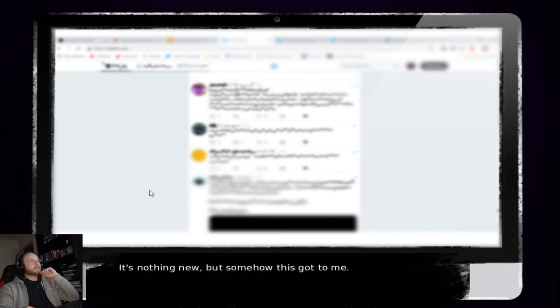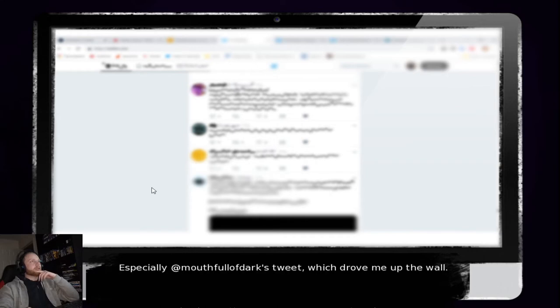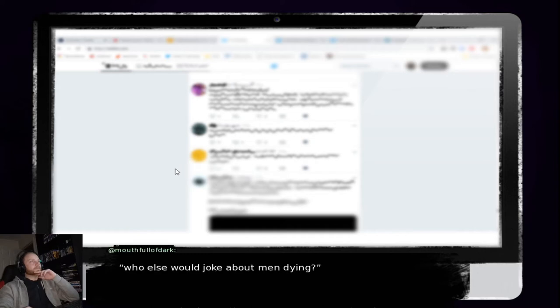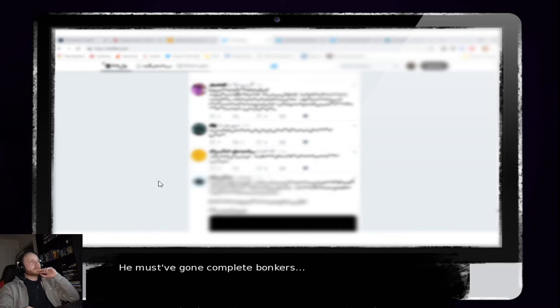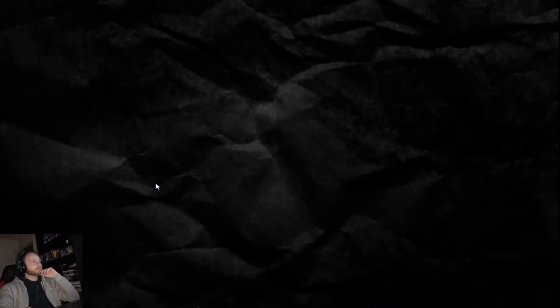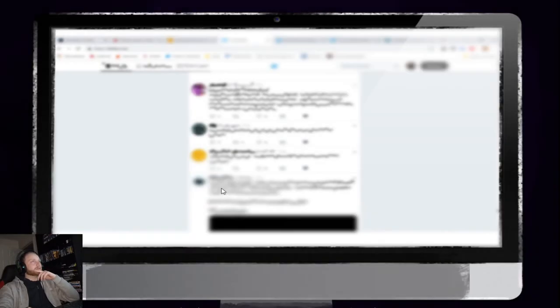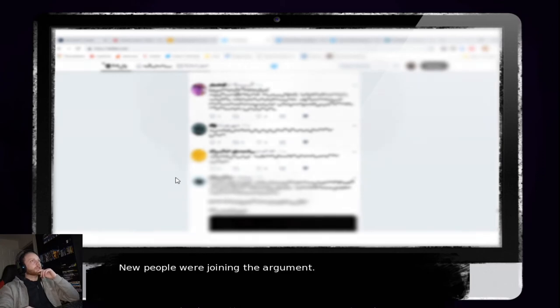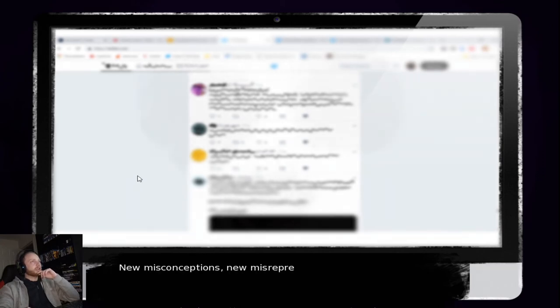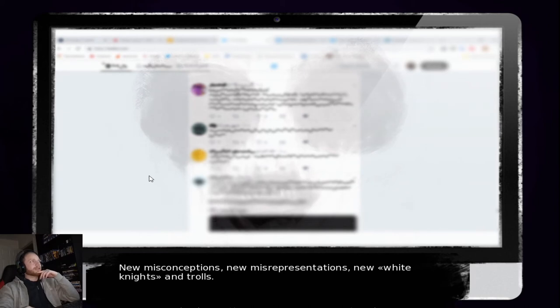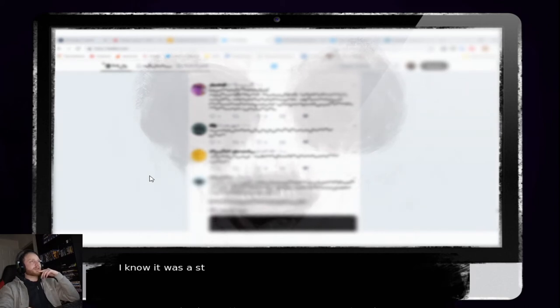It's nothing new. But somehow, this got to me. Especially... Mouthful of that tweet? Which drove me up the wall. What alternative logic led you to believe I'm a femme? Who else would joke about men dying? He must have gone completely bonkers. Several hours passed, and I barely noticed. New people were joining the argument. I don't know how to pronounce any of that. I just hope I can see the trolls. What's going on with the screen?